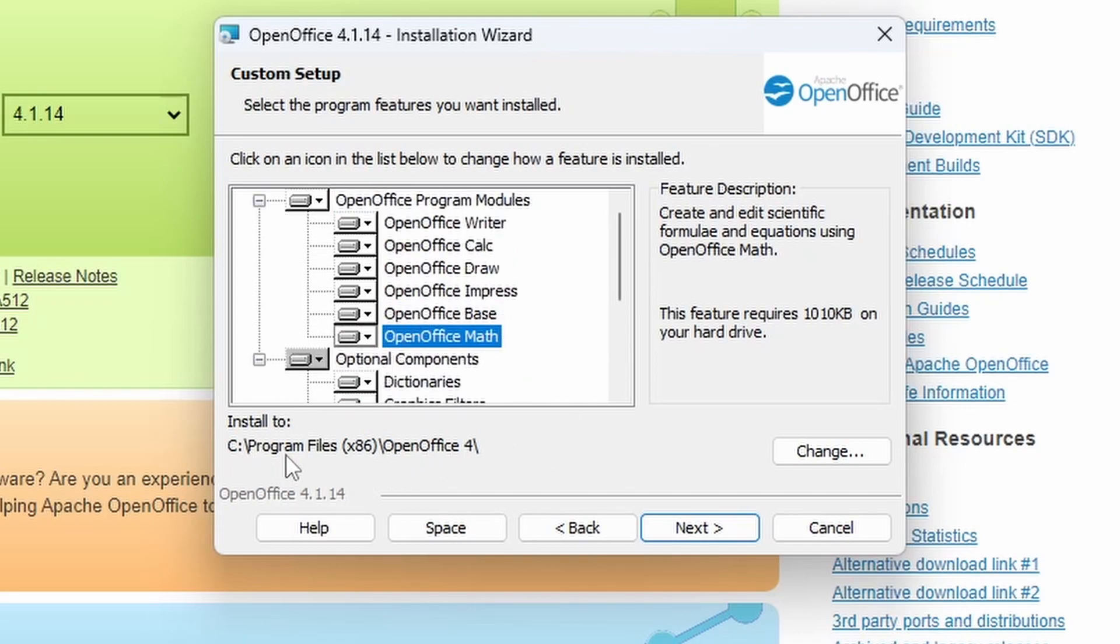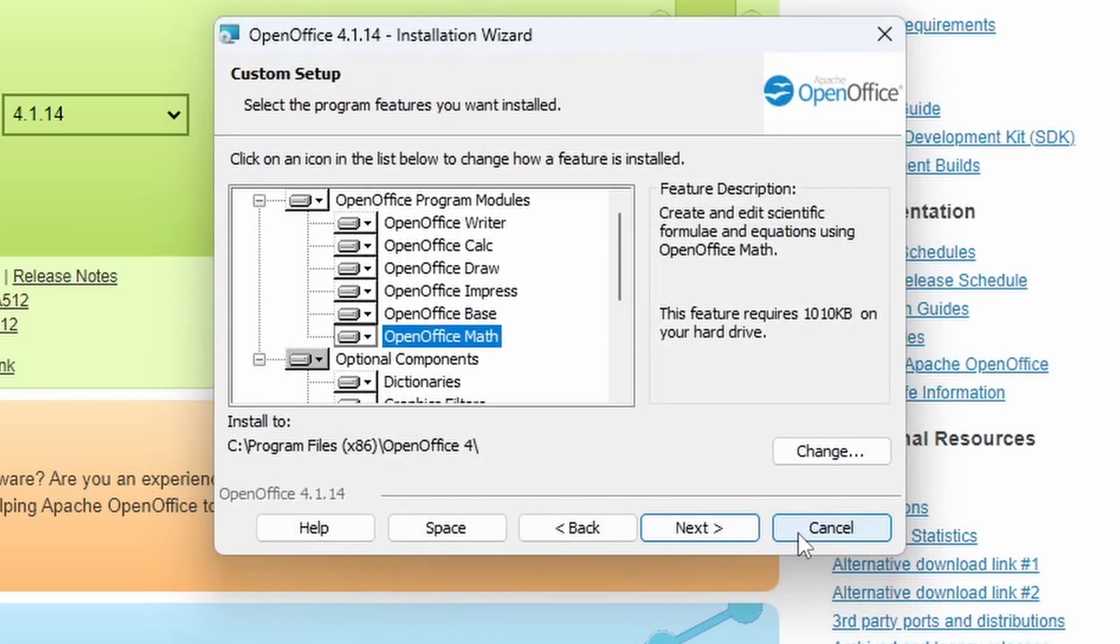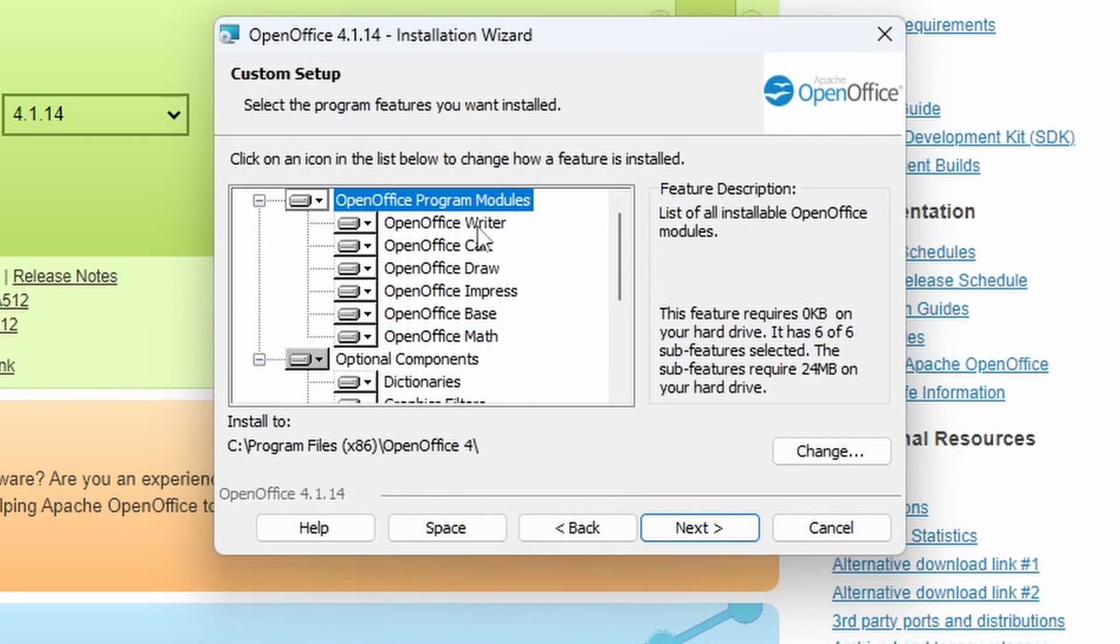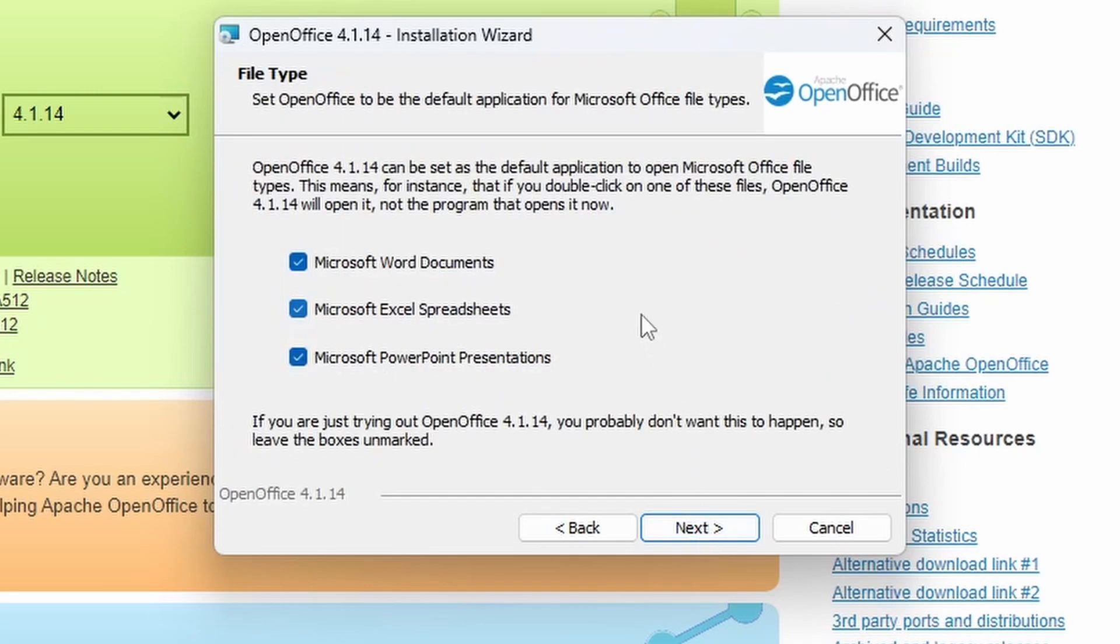The default installation location is in Program Files OpenOffice 4. If you do want to change it, you can click there and then select your own installation folder, but we're going to leave it in the default location. And we're going to click Next now after we've finished configuring that.